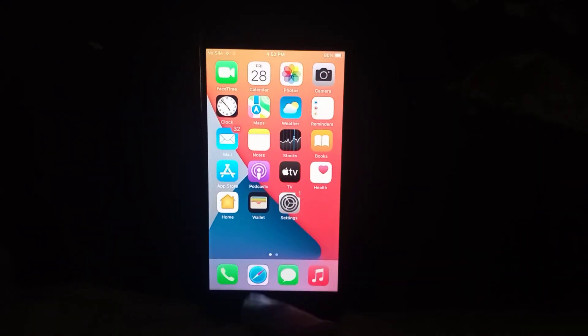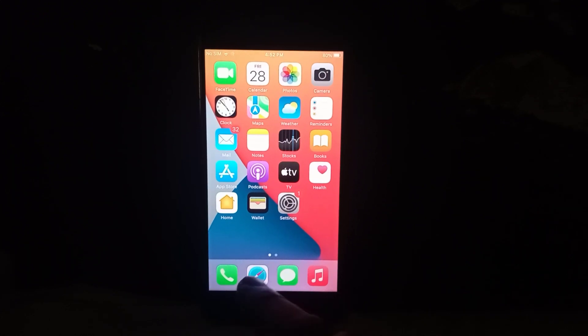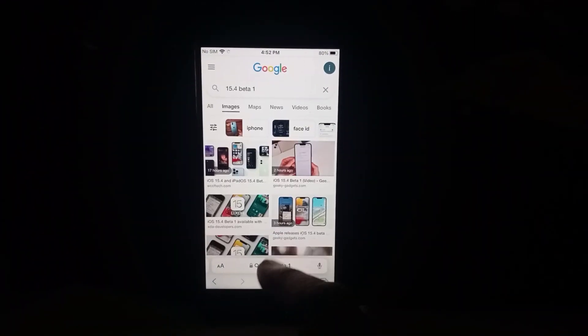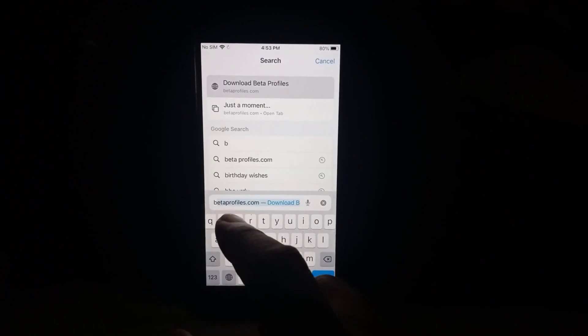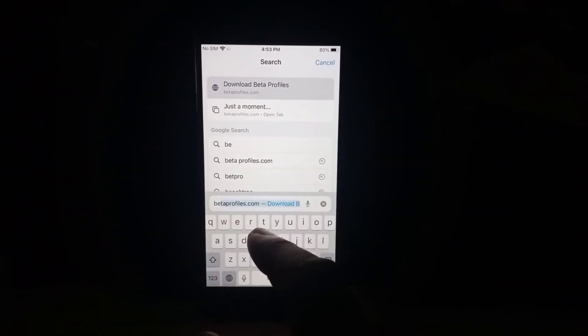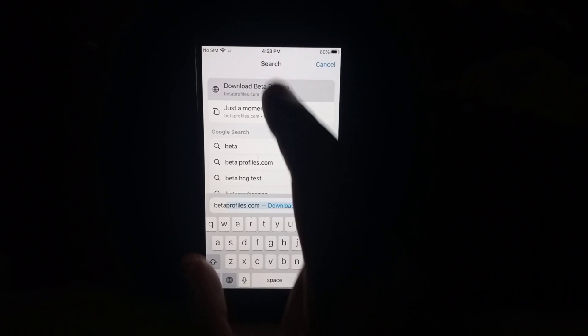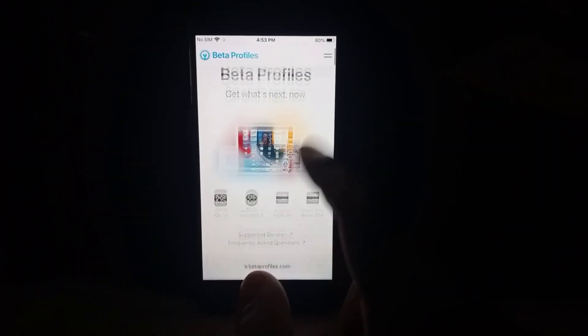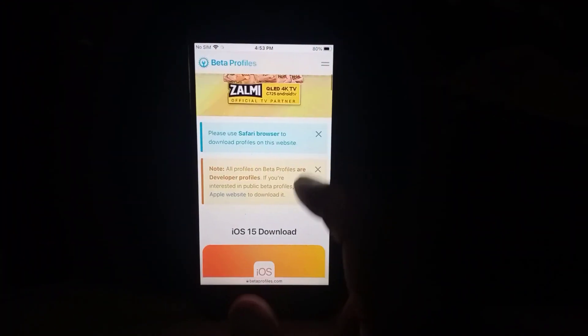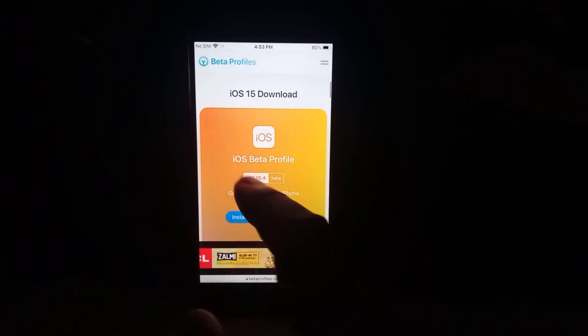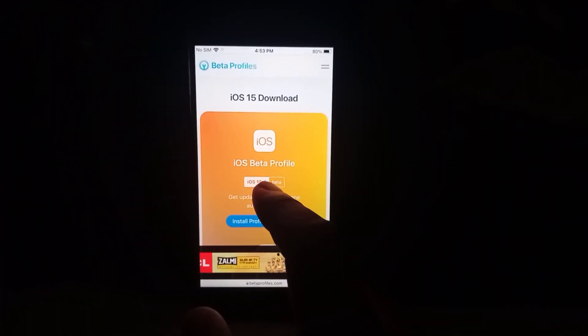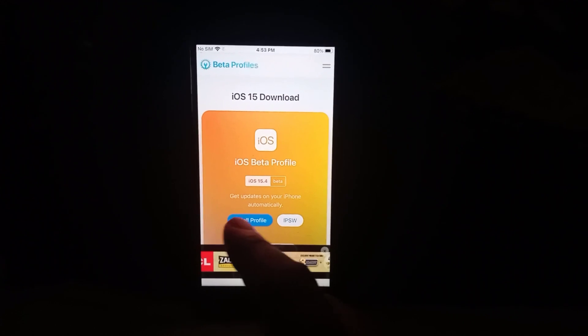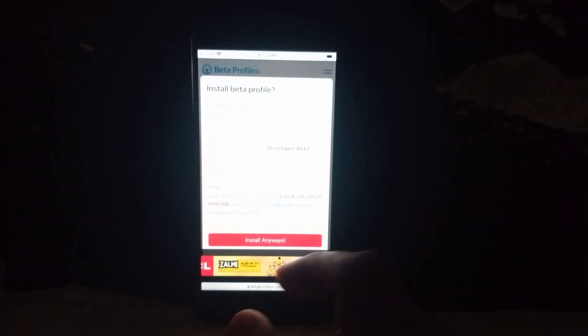And open your Safari browser and search here betaprofiles.com. Now scroll down and you can see iOS 15.4 beta profile showing here. Just tap on install.